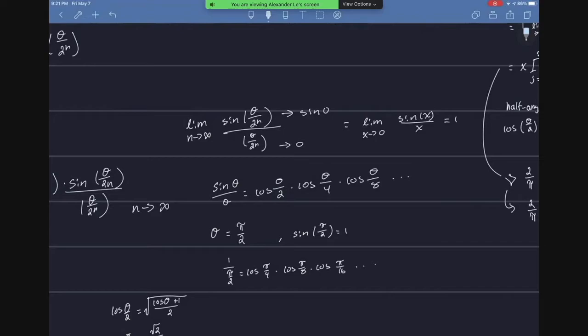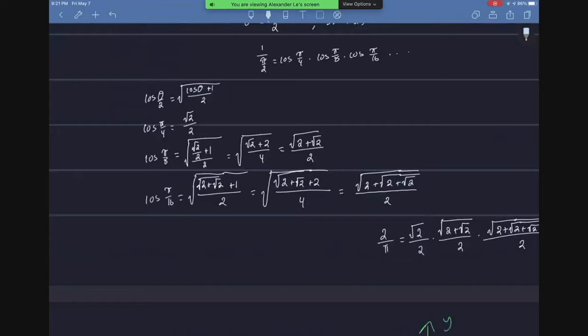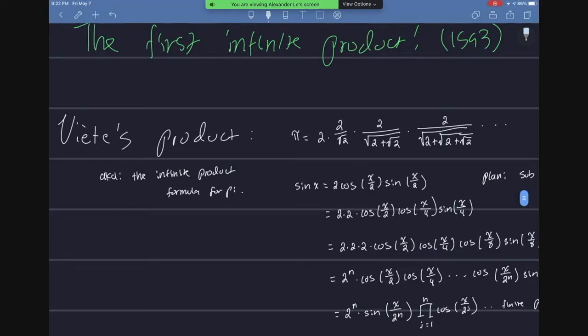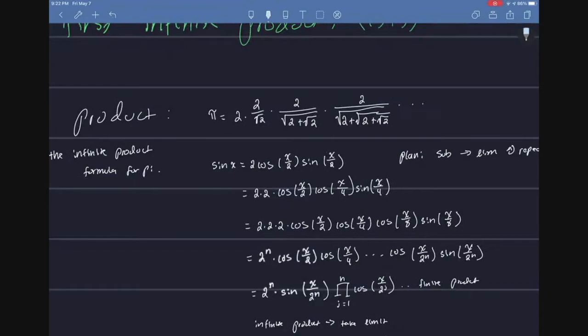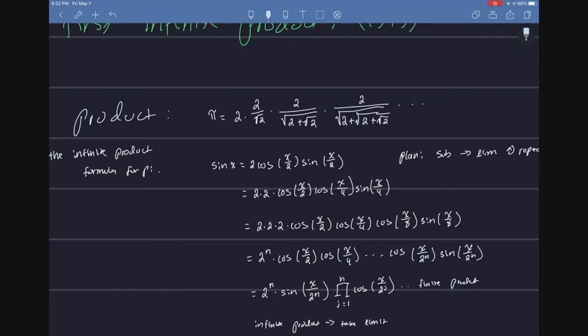I'll get to why this is important. But if we go here, you'll see that he takes this. So looking at that from Euler, Viette was able to produce the first ever infinite product in calculus.